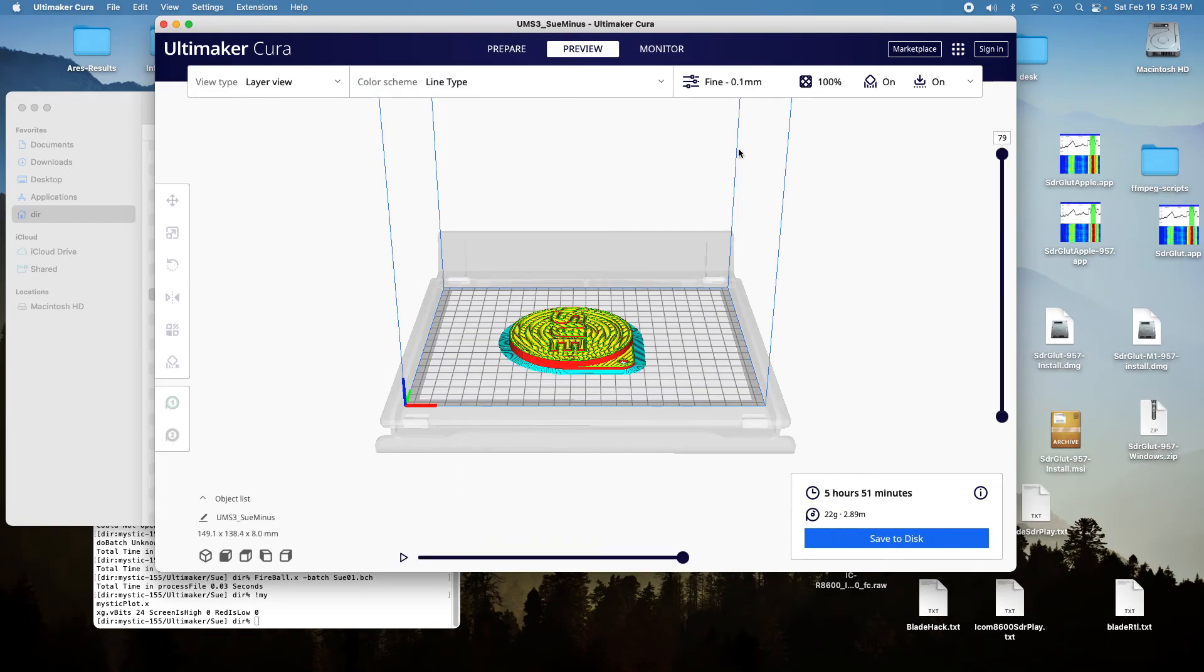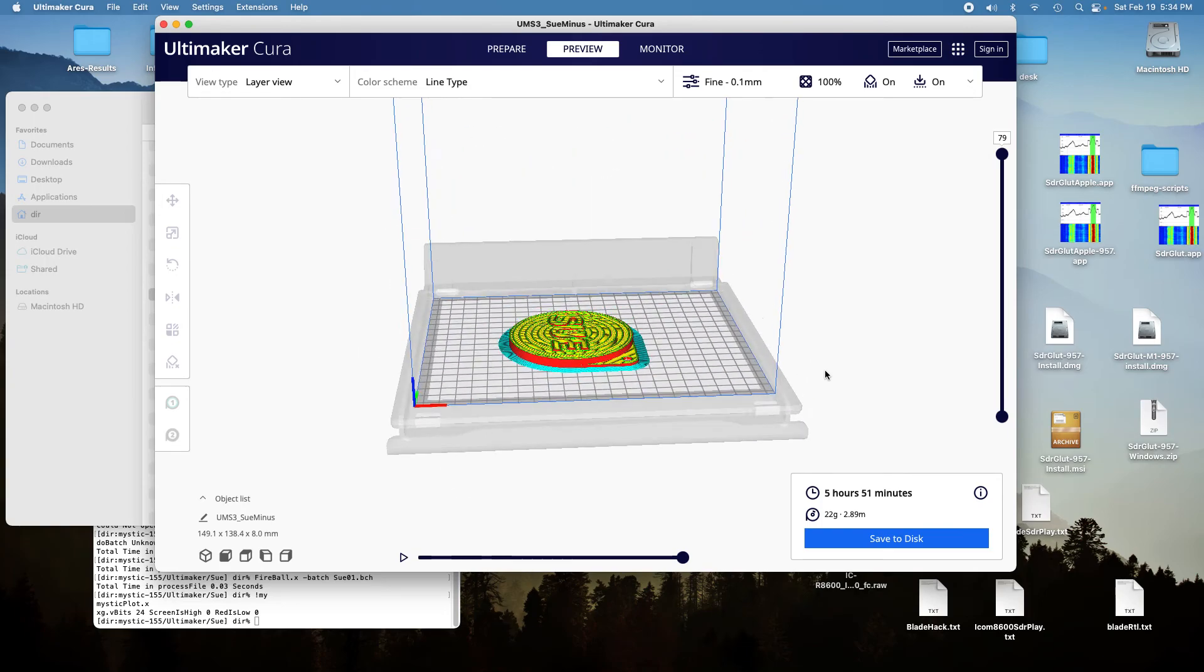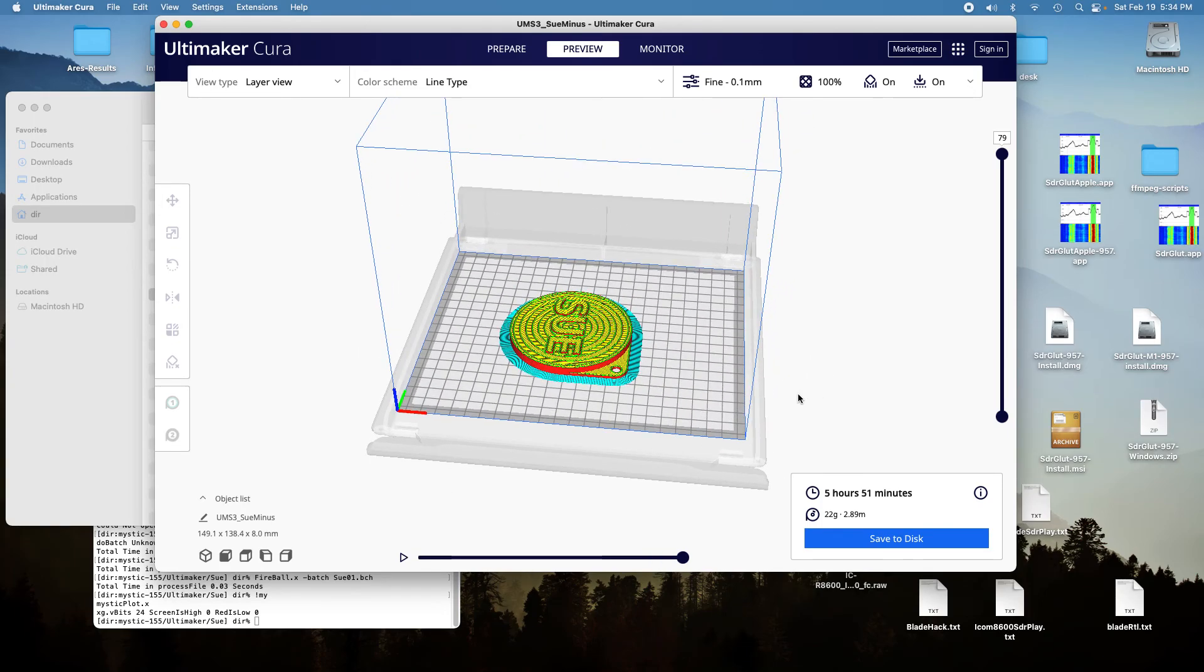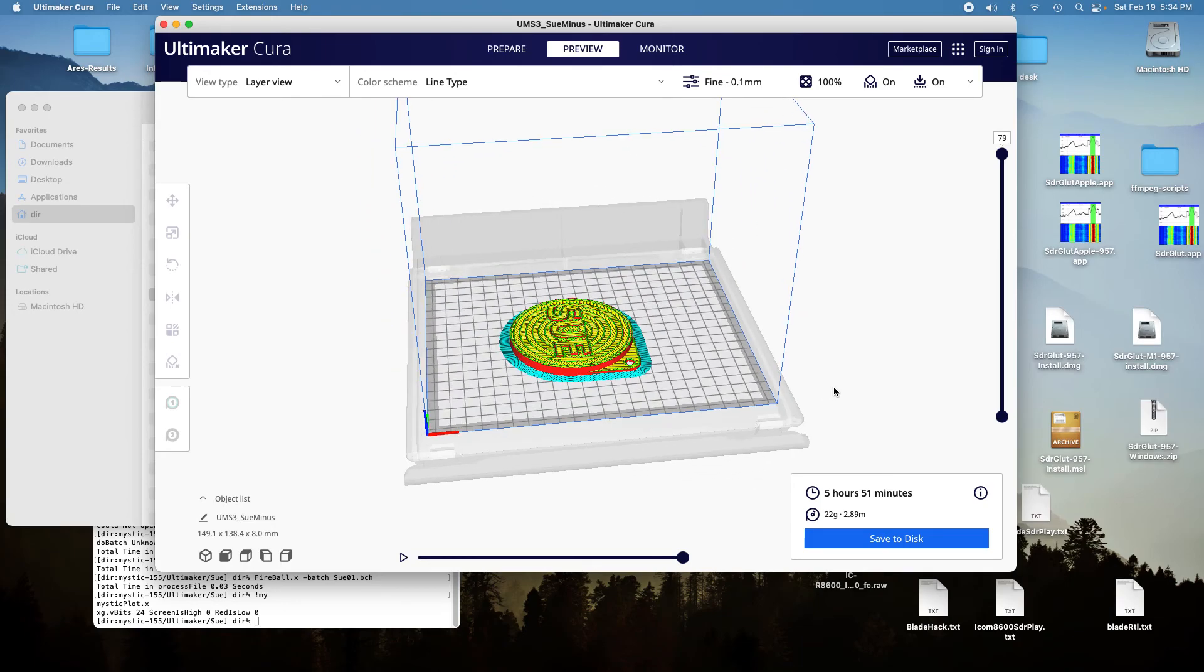And so there you have it, it's all set up to do two-color printing with the SU in one color, and the label and the rest of the lid in another color, and so you just do the save to disk.